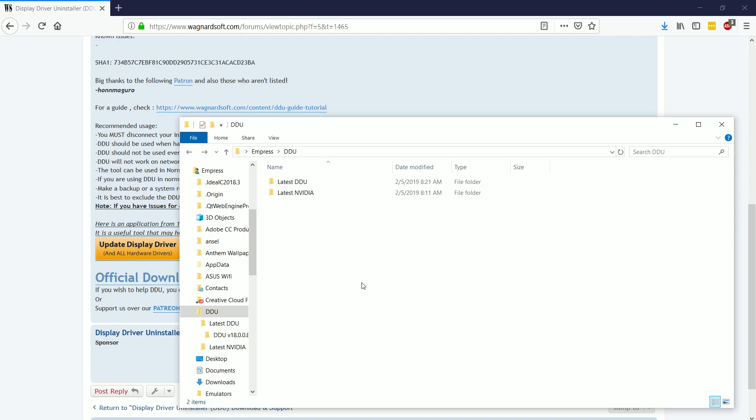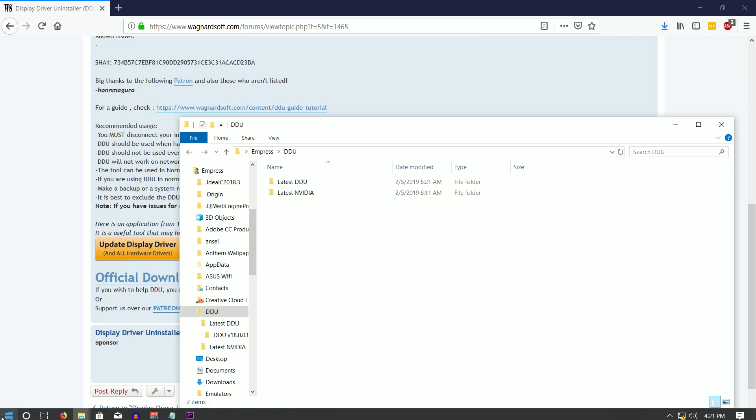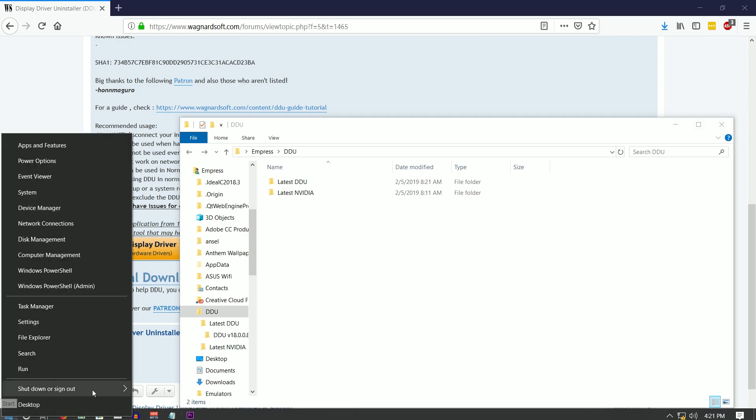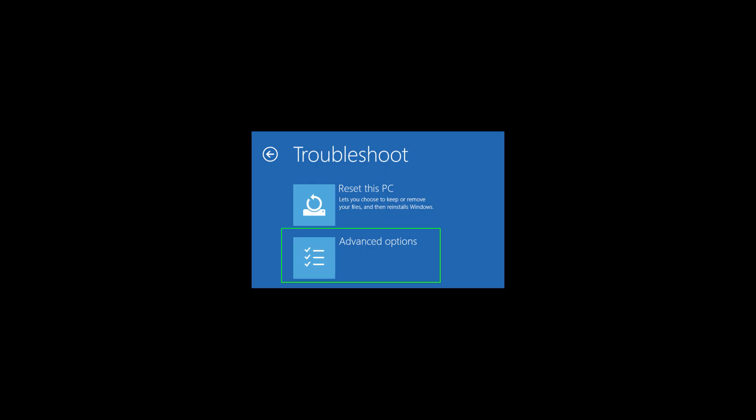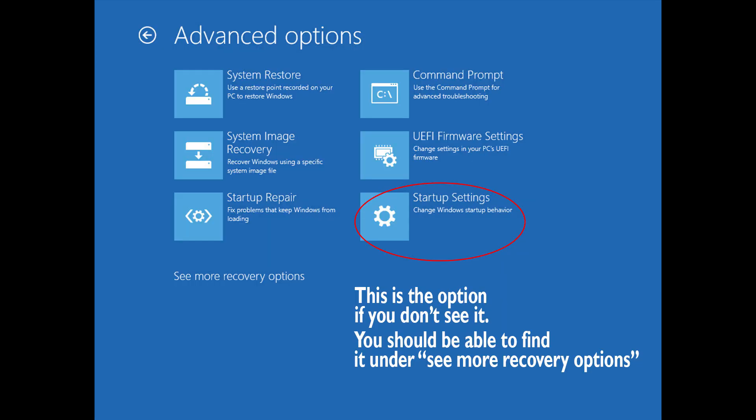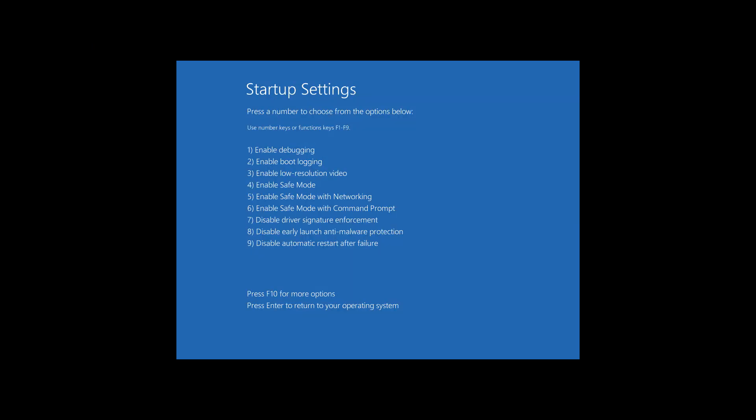all you have to do is once you are in safe mode, which if you're on Windows 10, the easiest way to do so is go to the restart button and hold the shift key. And then it'll give you, when it restarts, it'll give you the option of like, do you want to reset or advanced options? And you're going to choose advanced options.